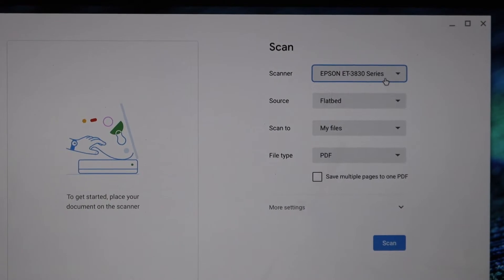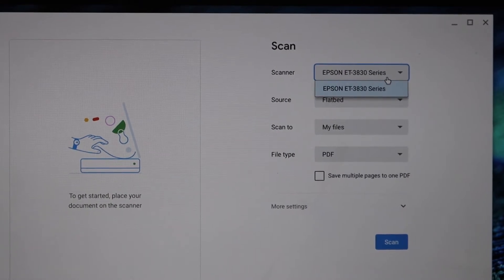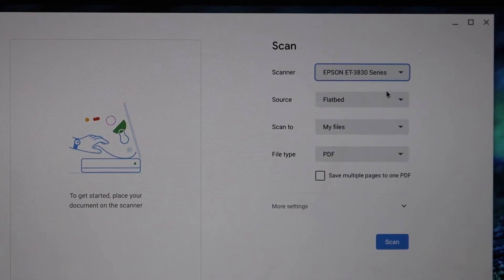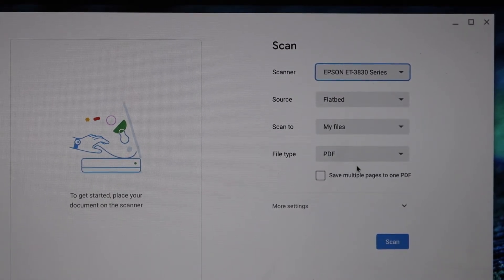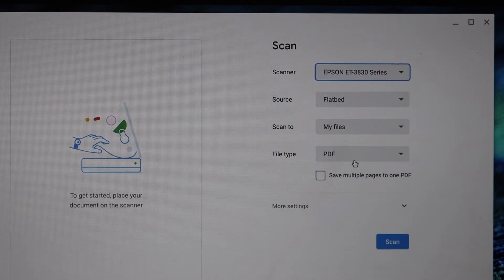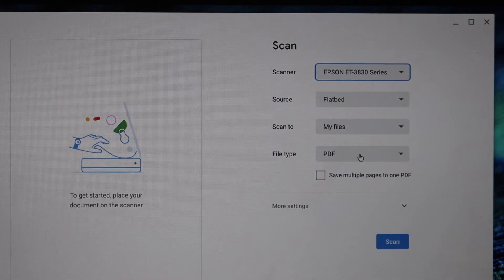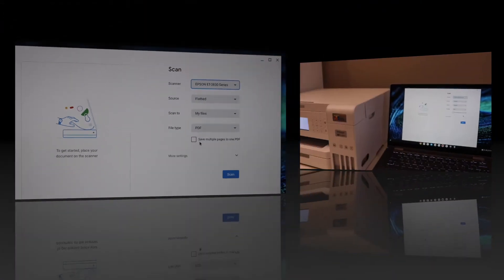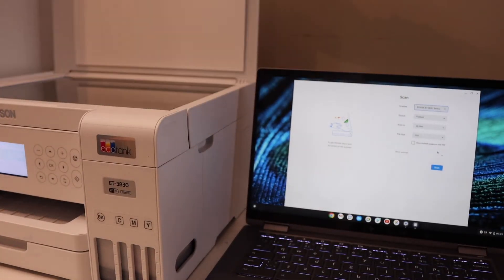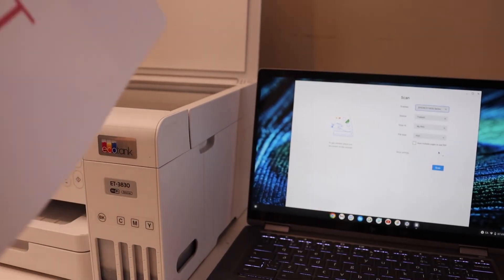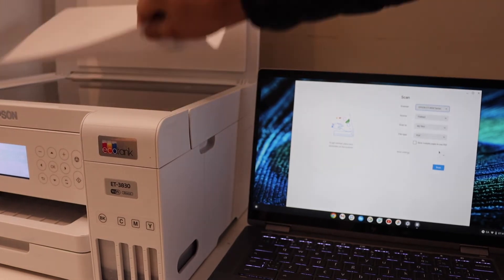You will see your printer. If you don't see it, select from this box like this. You can select it as a PDF or JPEG. Place a page on the top scanner facing downwards like this.